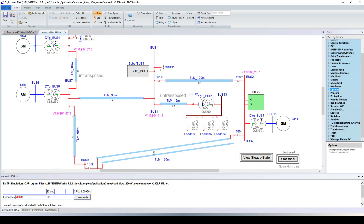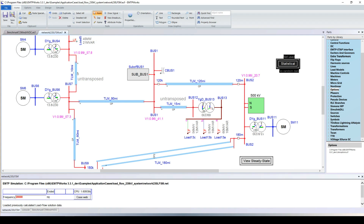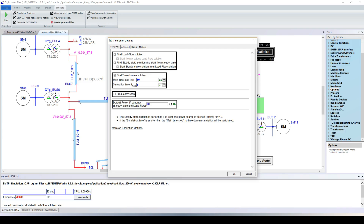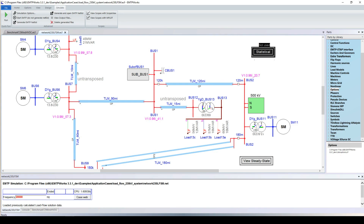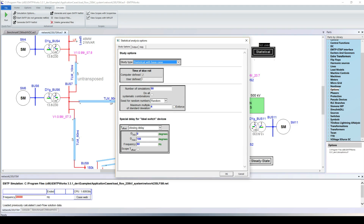To perform the statistical switching study, we simply parameterize the statistical option device. We go back to time domain simulation, and EMTP will automatically run hundreds of simulations, changing the switching time between each one. To go faster, since we're only interested in the first cycle after the capacitor bank switch, we reduce the simulation time. We also decrease the time step to be more precise. We enable the statistical option and choose the number of simulations — for this demonstration, 50, though in practice up to 500 for precision.